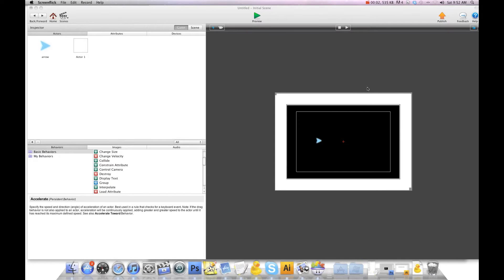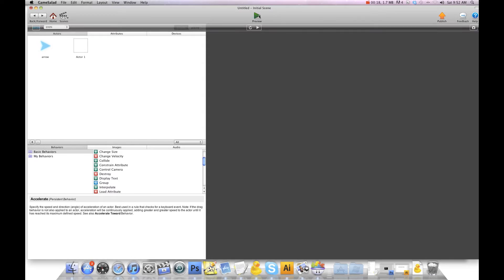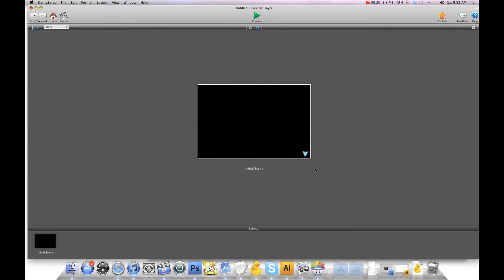Hey there everybody, T-Shirt Booth here for GSHelper.com. I had a question on how to make an actor rotate in the direction it's traveling, so I thought I'd make a quick video on how to do this. I'm going to hit preview here so you can see — this thing just bounces everywhere but it's not pointing in the direction it's traveling.